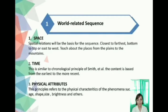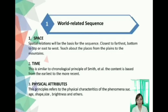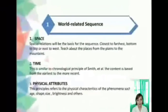The next subtype is time. This is similar to the chronological principle of Smith. The content is arranged from the earliest to the more recent. For example, the teacher teaches the Philippine presidents from the first to the current. The last subtype is physical attribute. This principle refers to the physical characteristics of phenomena such as age, shape, size, and brightness.